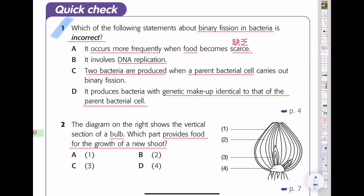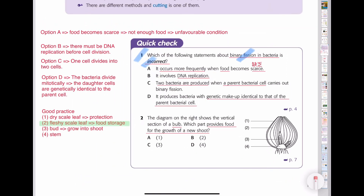Which of the following statements about binary fission in bacteria is incorrect? Let's take a look at options A, B, C, D one by one. For option A: binary fission occurs more frequently when food becomes scarce. The point is that when food becomes scarce, it is an unfavorable condition for the organism to undergo binary fission. If bacteria still undergo binary fission — 1 to 2, 2 to 4, 4 to 8, 8 to 16 — more and more bacteria will compete with each other for food and space, making conditions much more unfavorable.